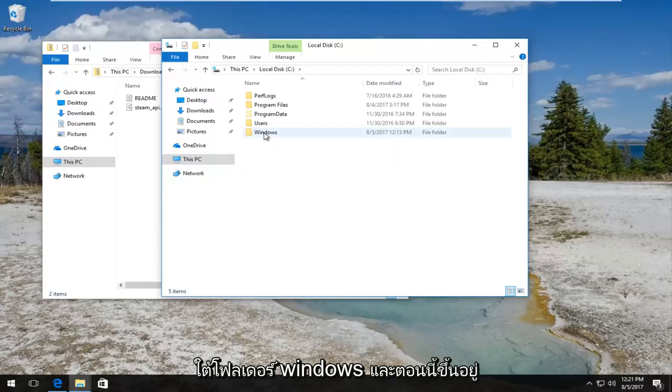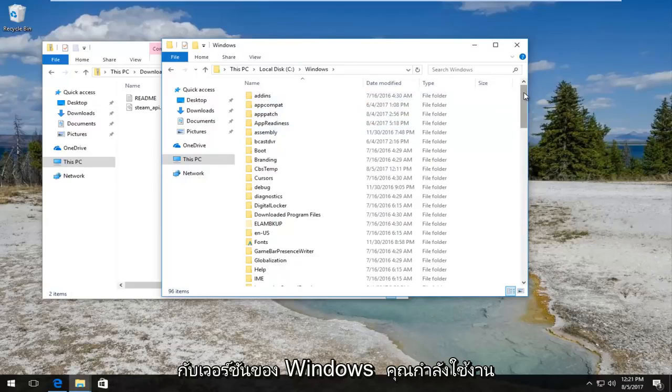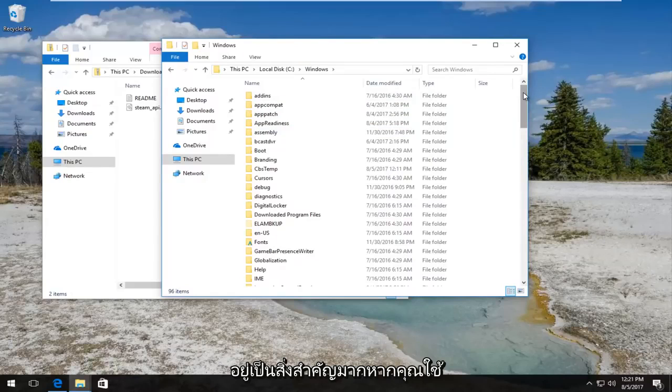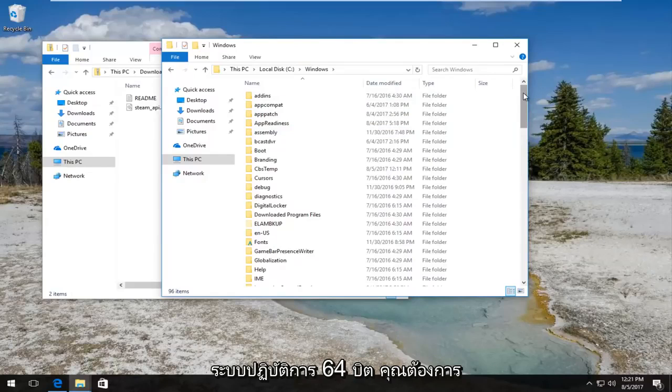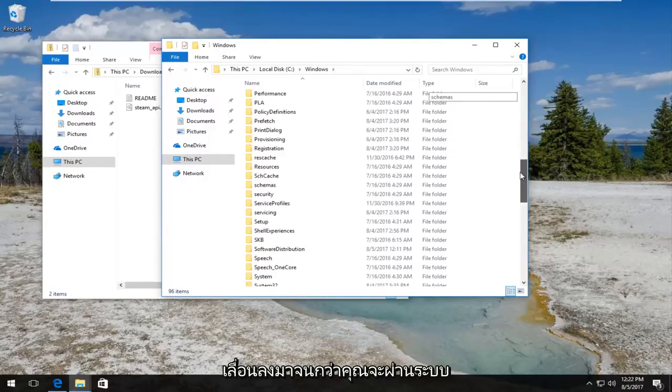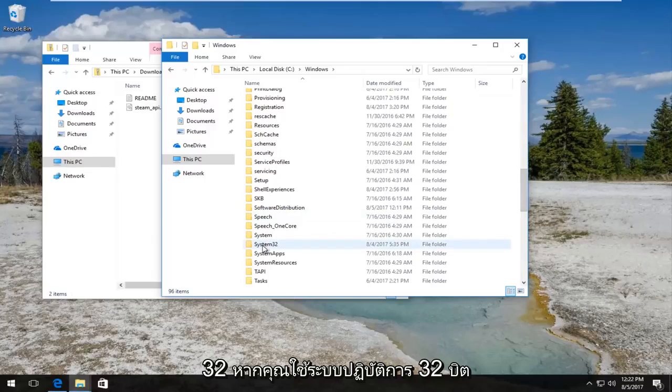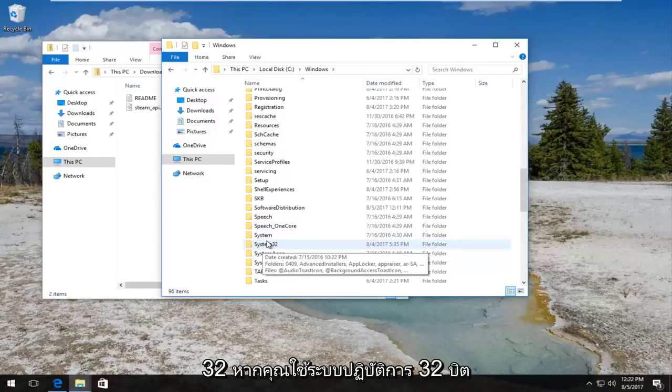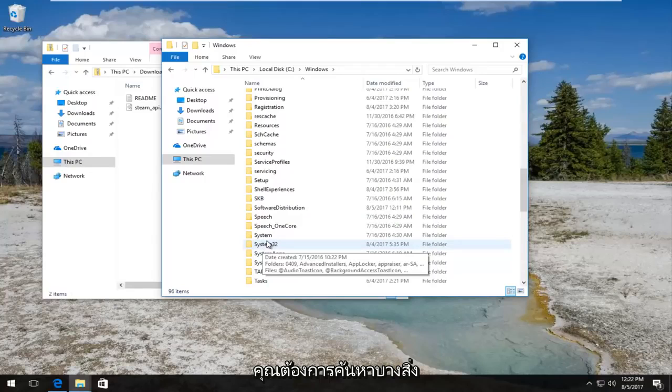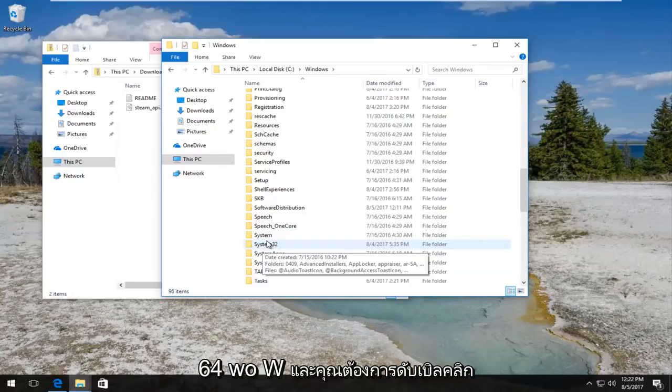Now depending on what version of Windows you're running is very important. If you're running a 64-bit operating system, you want to scroll down until you get to system32. If you're using a 32-bit operating system, you want to look for something that says syswow64. And you want to double click on the folder.